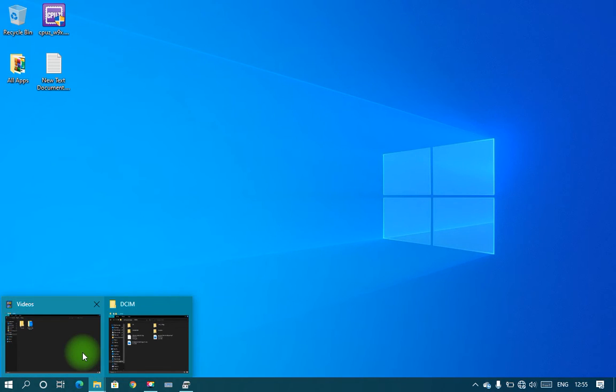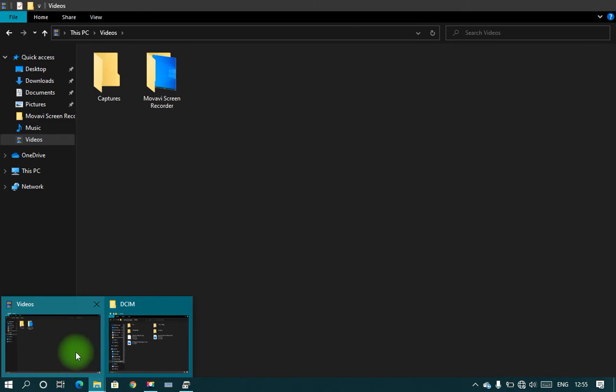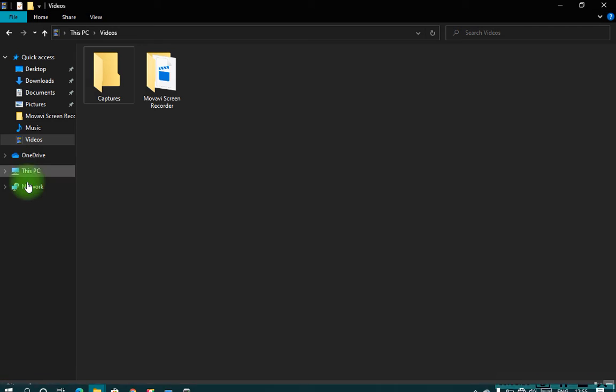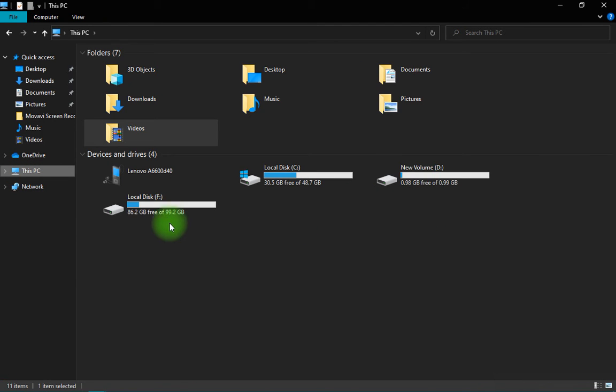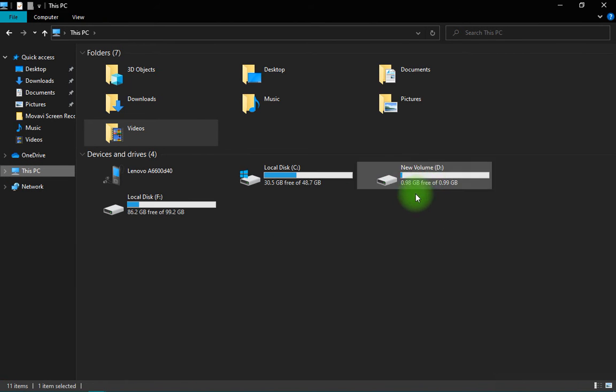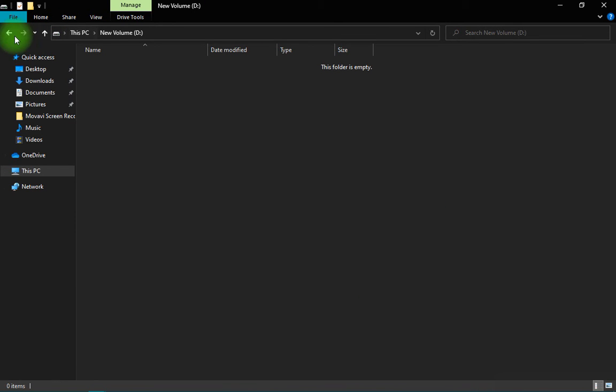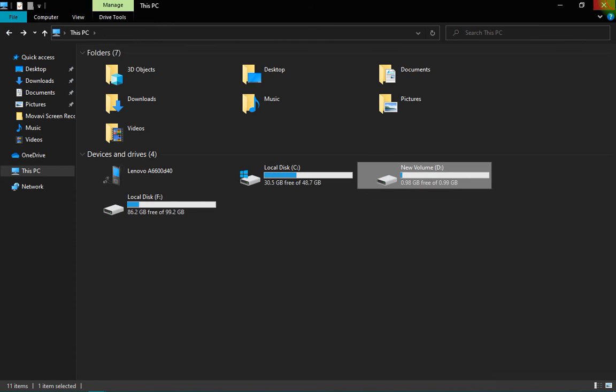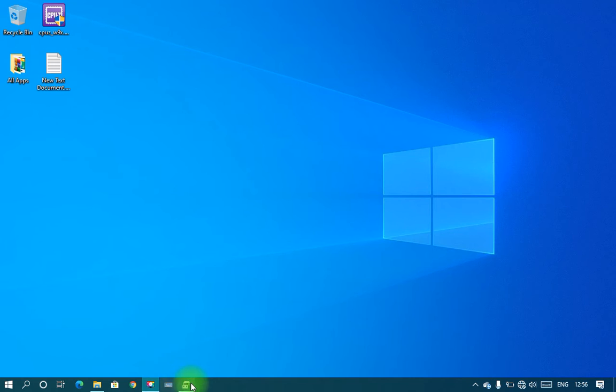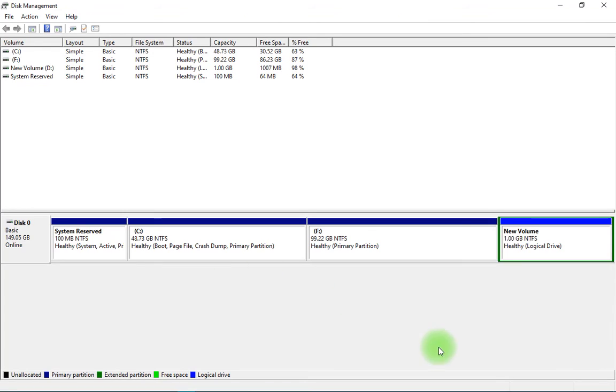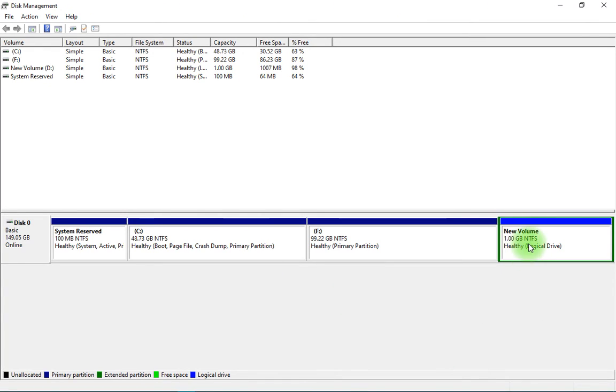You can see the disk is created: New Volume, 1 GB. It's currently empty. If you want to delete the partition, I will show you how. Right-click on that 1 GB partition and...